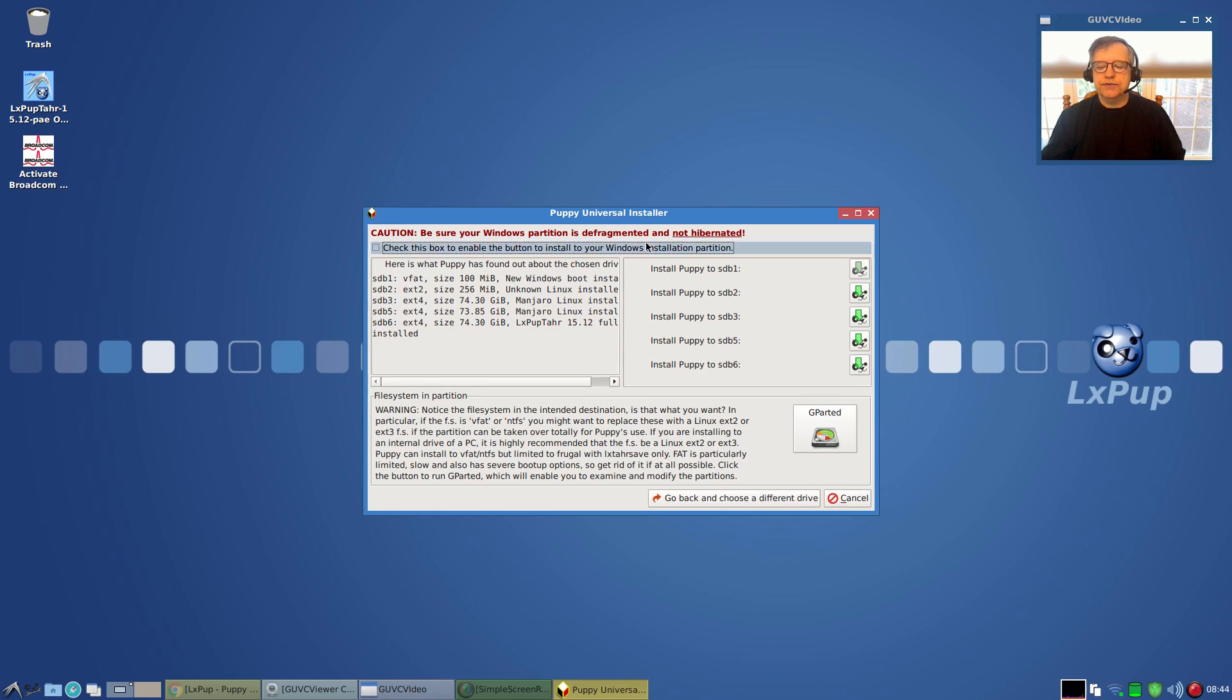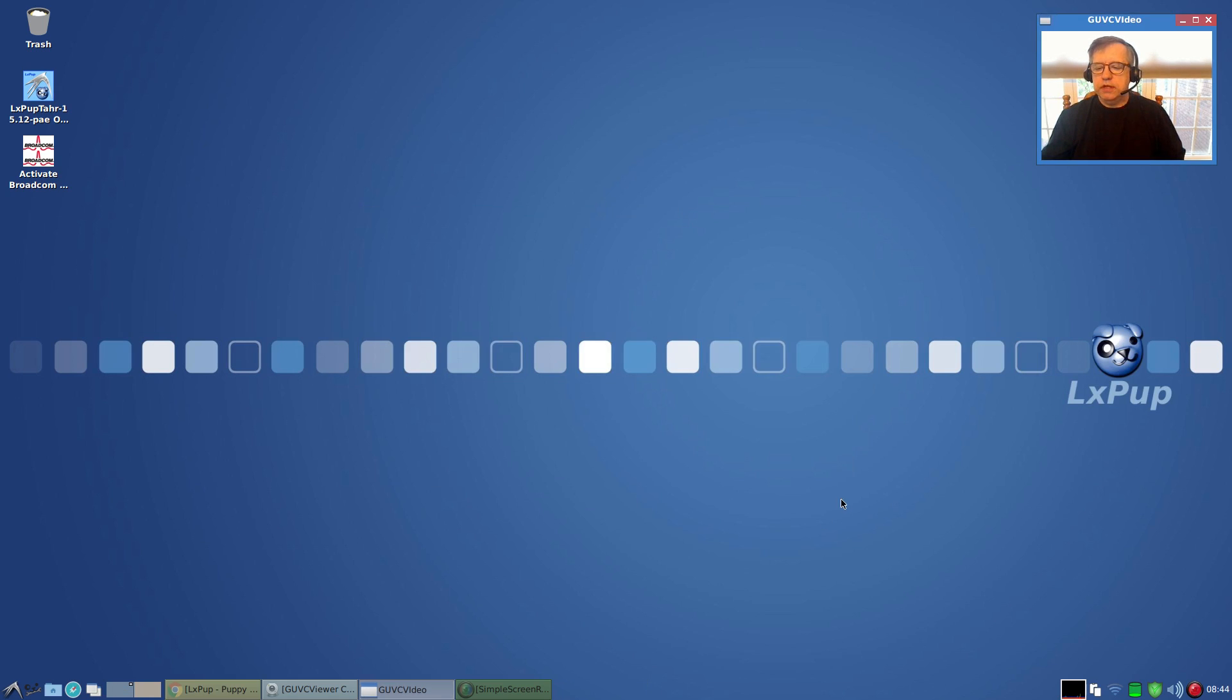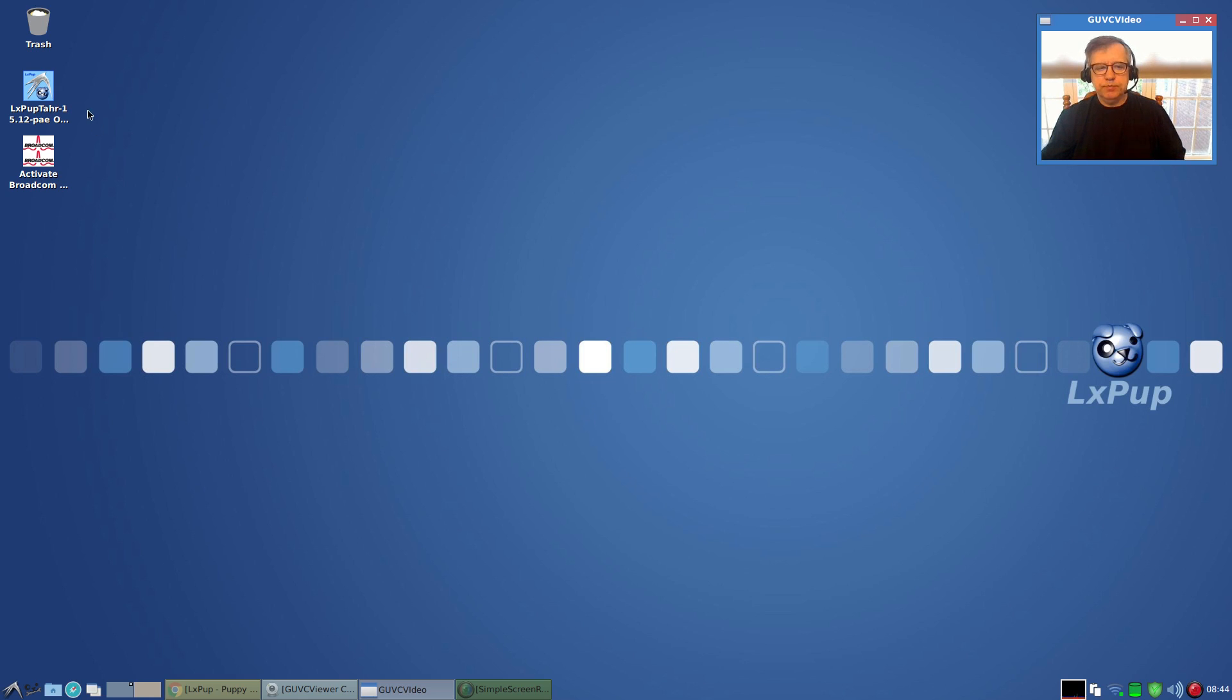It's a fairly easy install and it's basically the same as the standard Puppy installer, but this one you end up with the LXDE desktop environment.